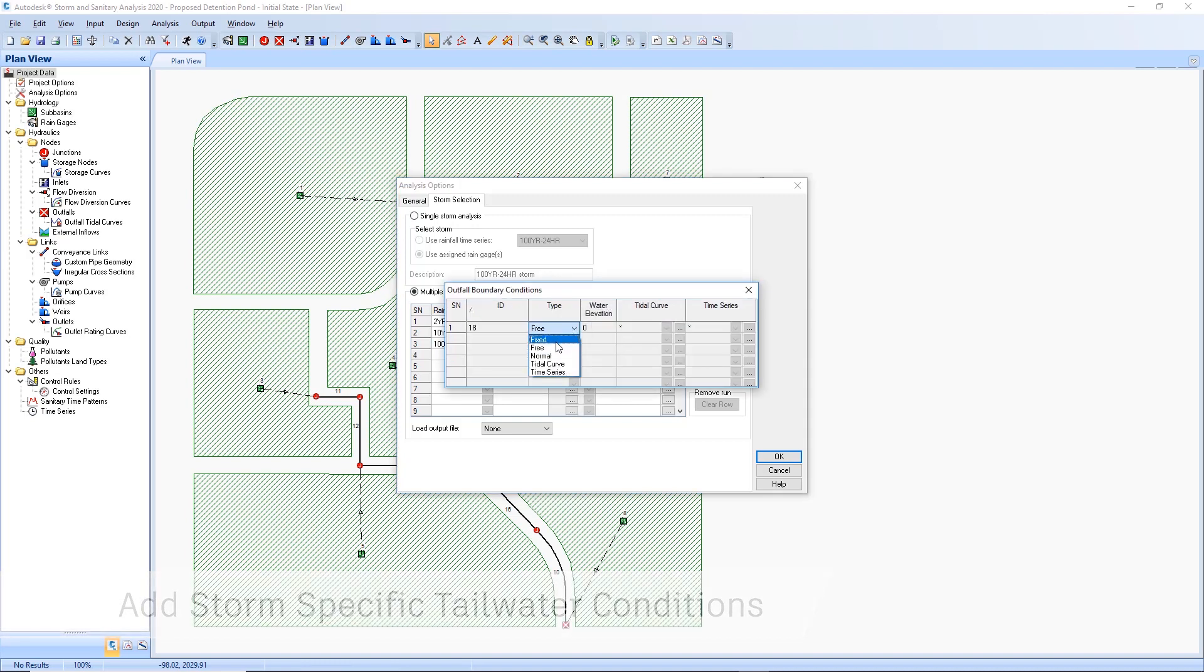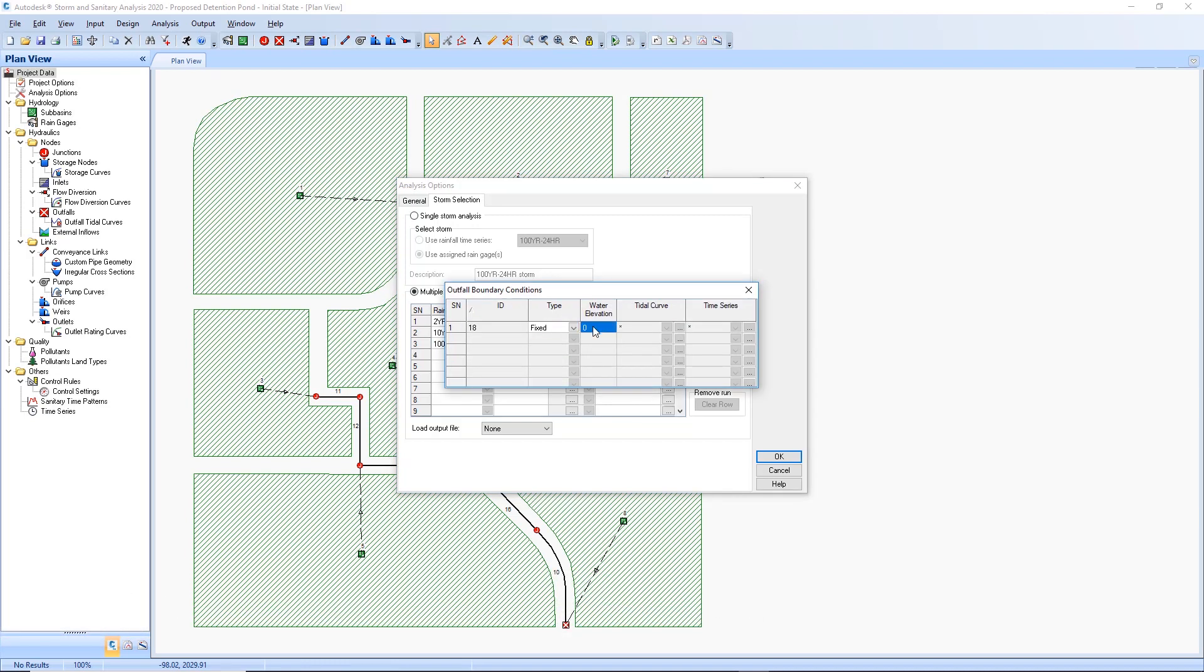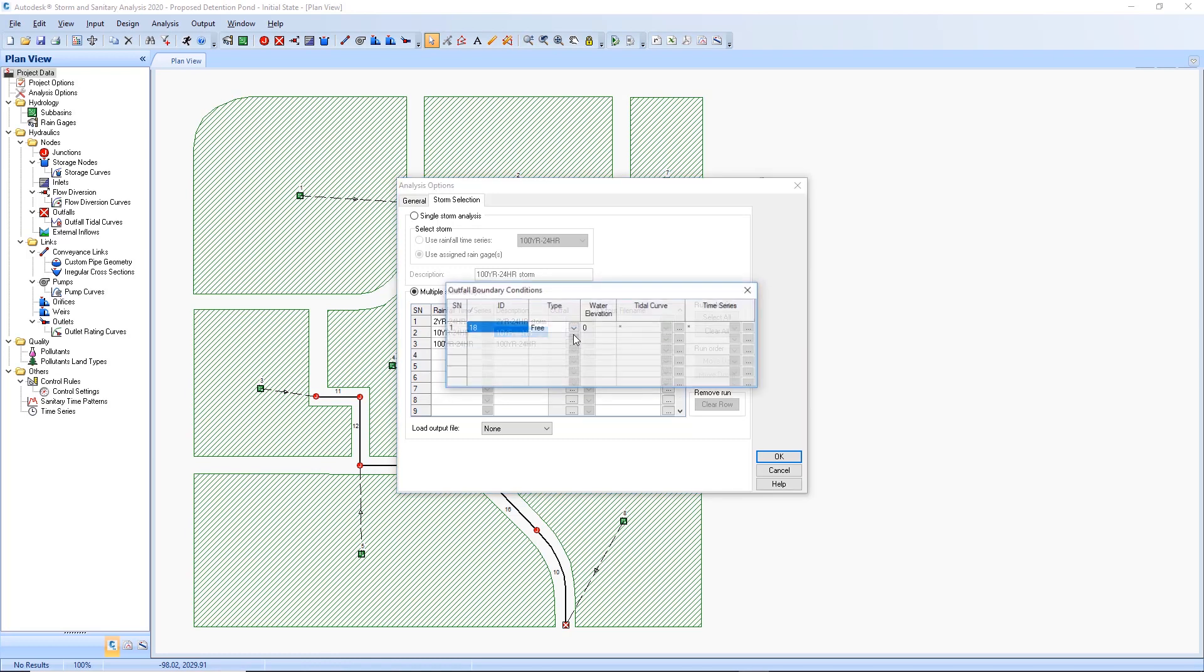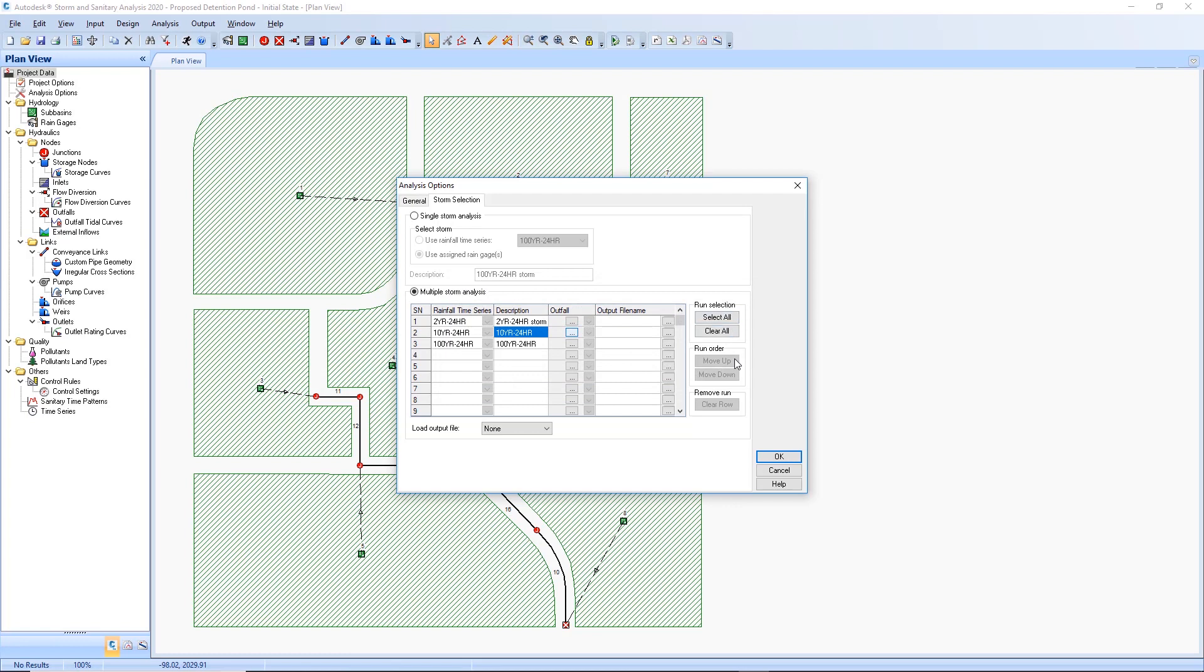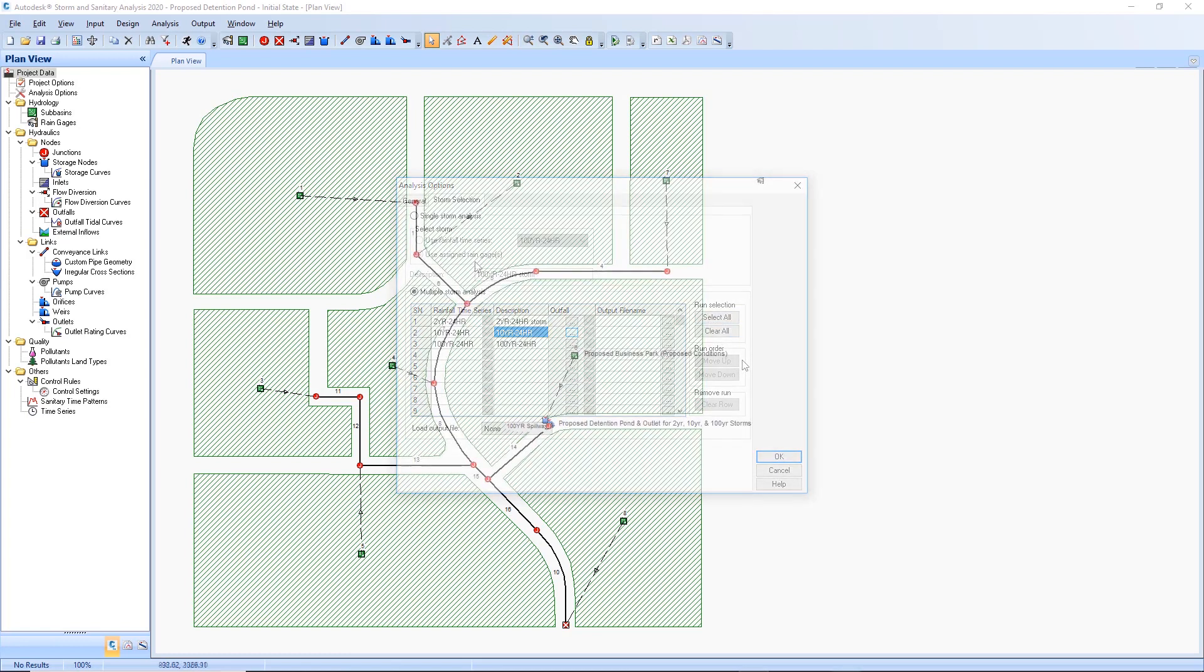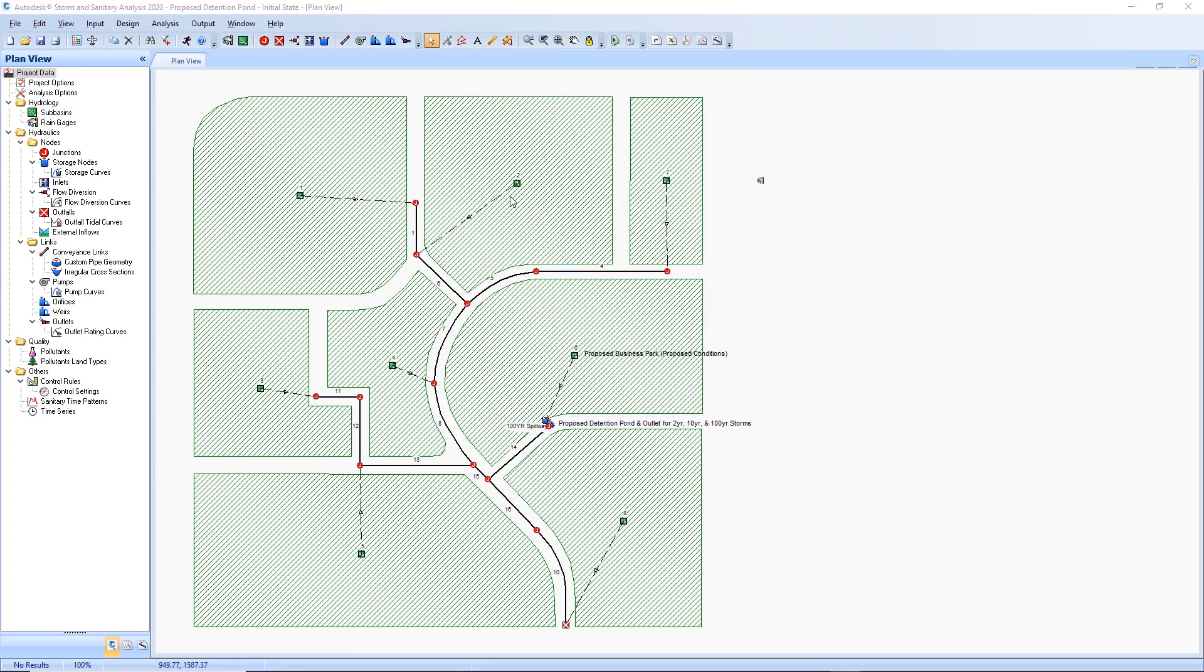When selecting to run multiple storm analysis in the Analysis Options, there is a new Outfall button to edit the outfall conditions for each storm event. This opens a user interface to change the outfall tailwater conditions for each outfall in the model per storm event.